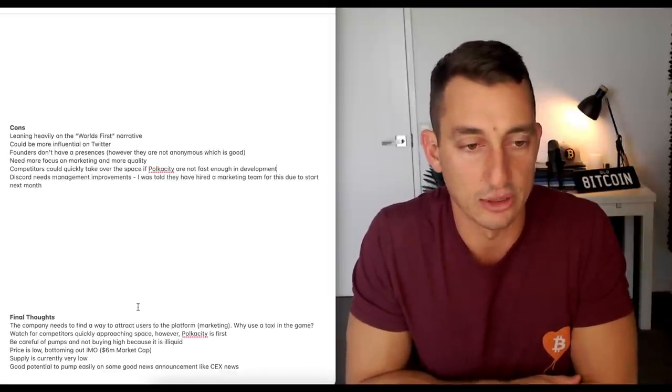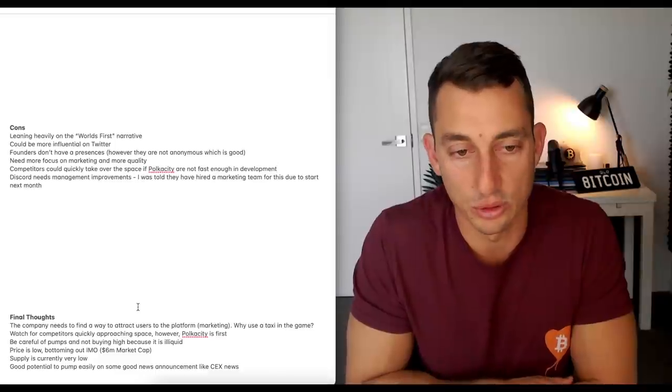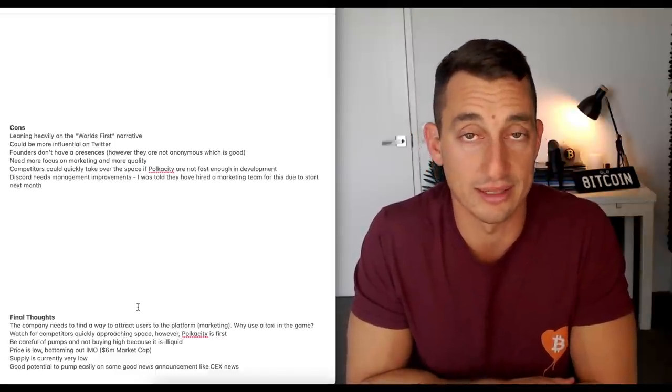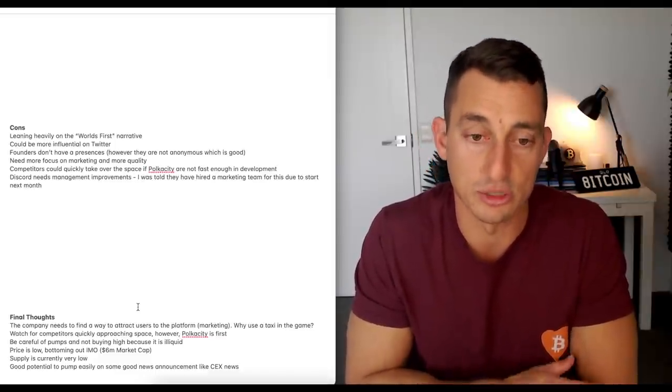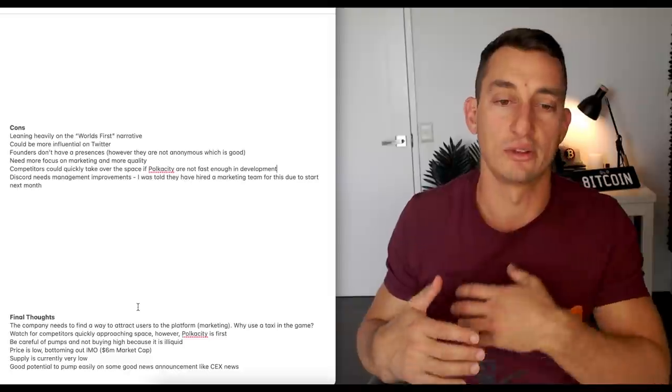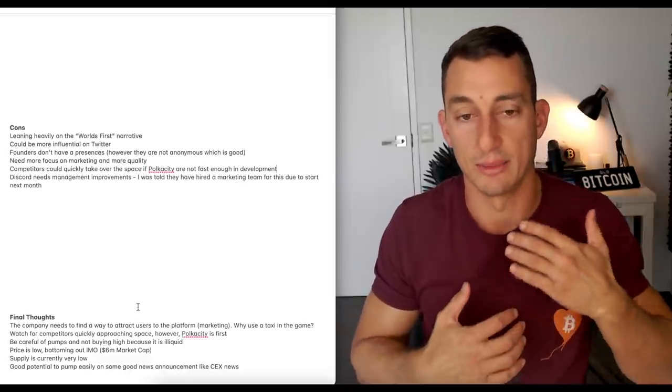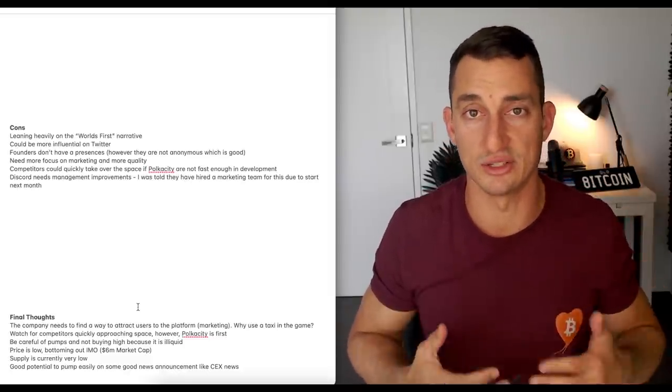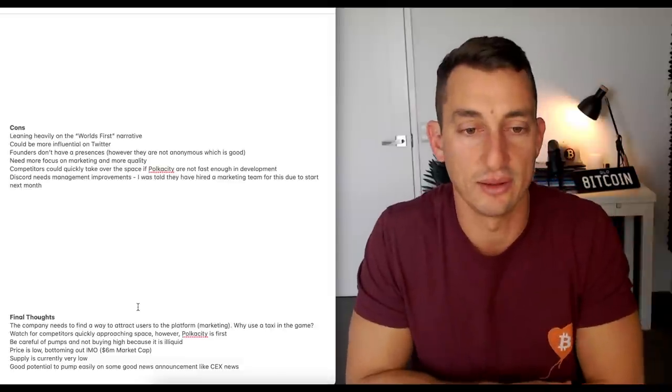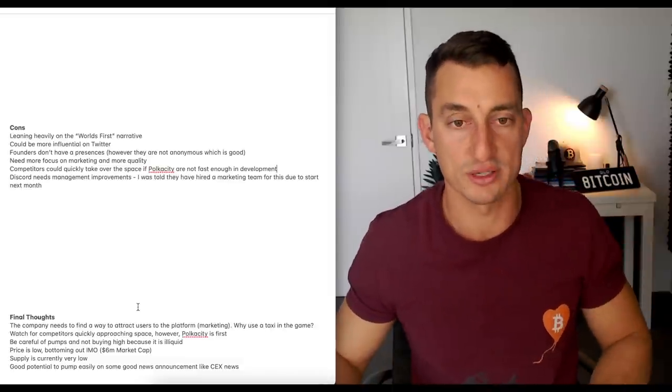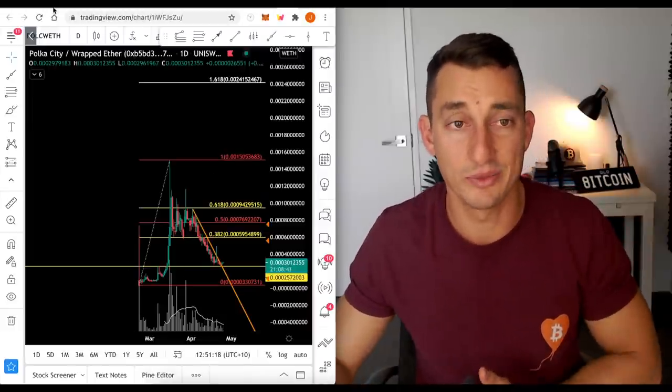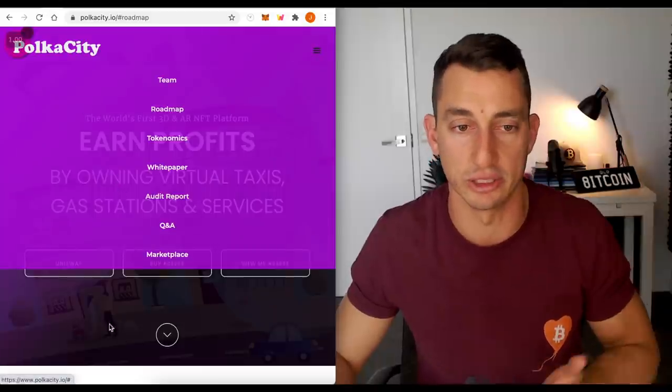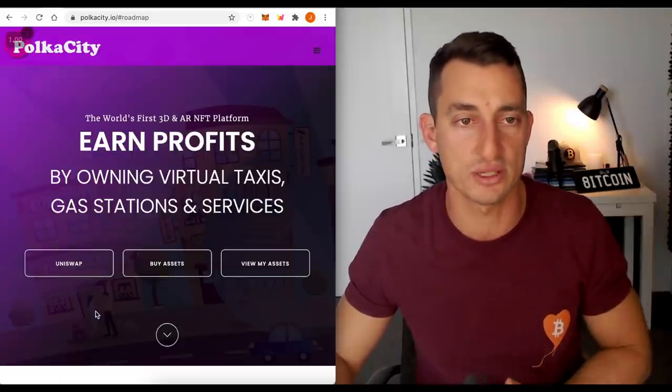Lastly, good potential to pump easily on some good news announcements like the centralized exchanges, which should be coming out next month. So, you can't mention who they are, but it will come out in the next couple of months because the exchanges like to talk about that themselves. That's my wrap-up of Poker City. I think the project has some potential early on, as you can see from my final thoughts.